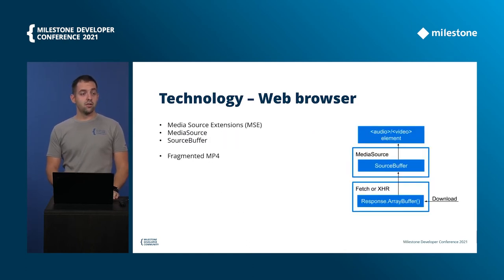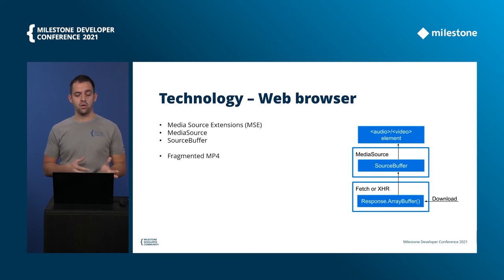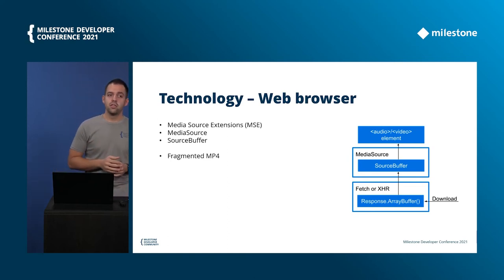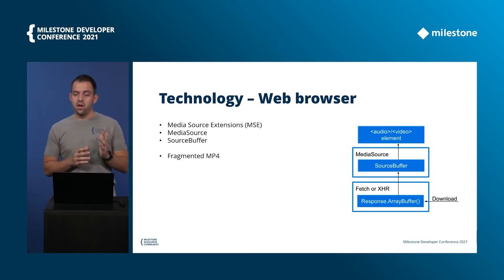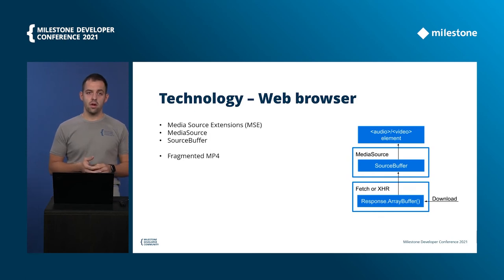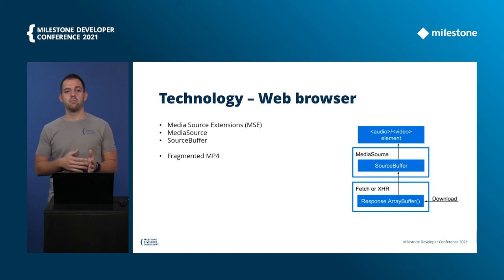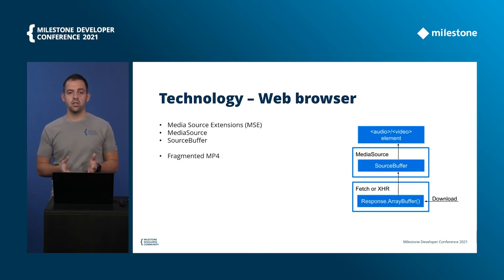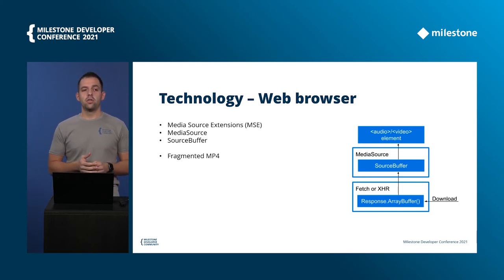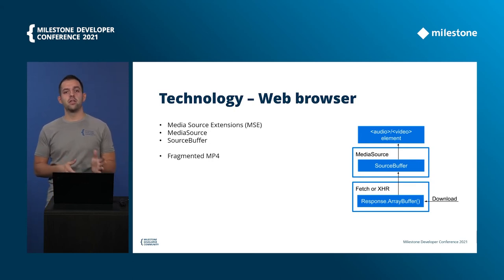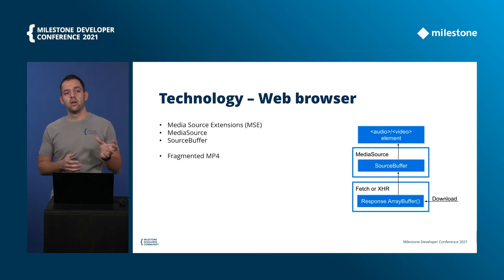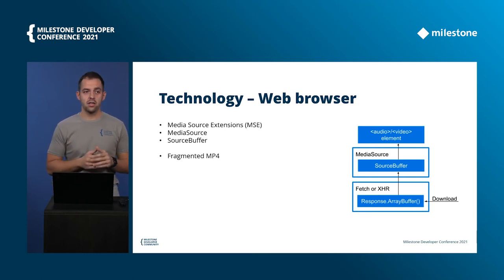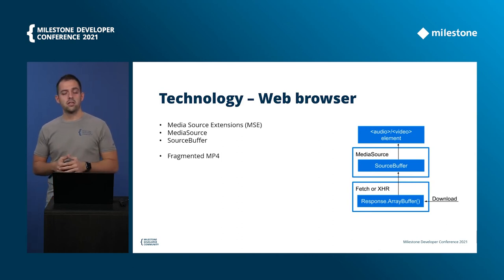The last thing on the web technologies is the HTML5 video element and the media source extensions. So looking at the diagram at the right again you can see that video element, video and audio elements actually they can have their media source which has its own buffer. And with the media source extensions you have control of what is buffered, when data is being added and when it's evicted. And in the diagram you can see that the fetch requests, we are downloading some data and adding it to the source buffer and then video or audio element in this case will present it.